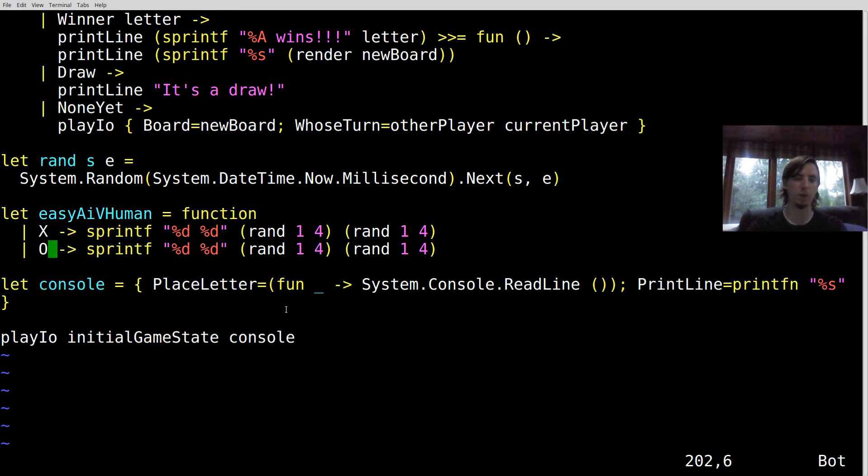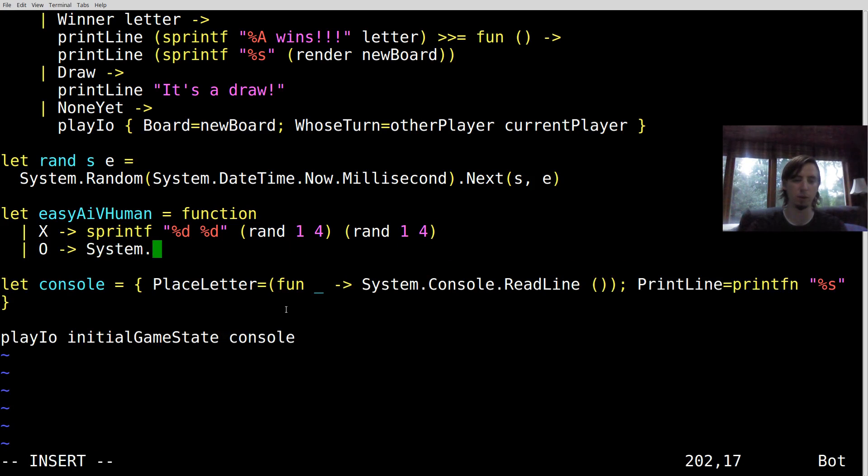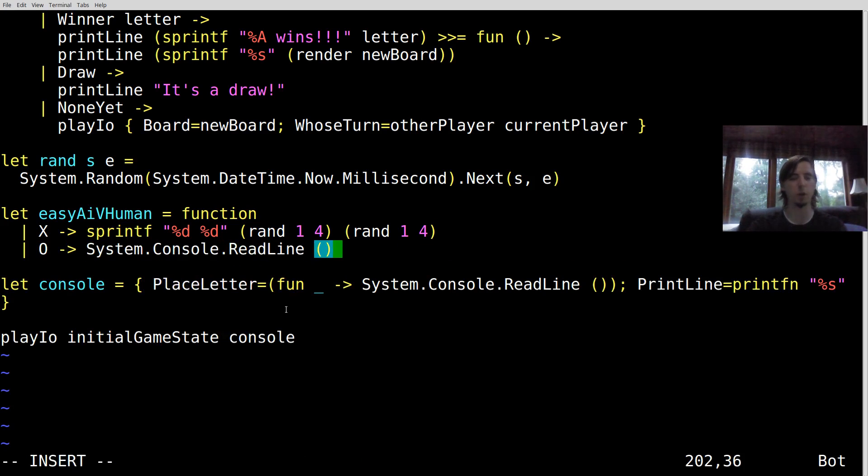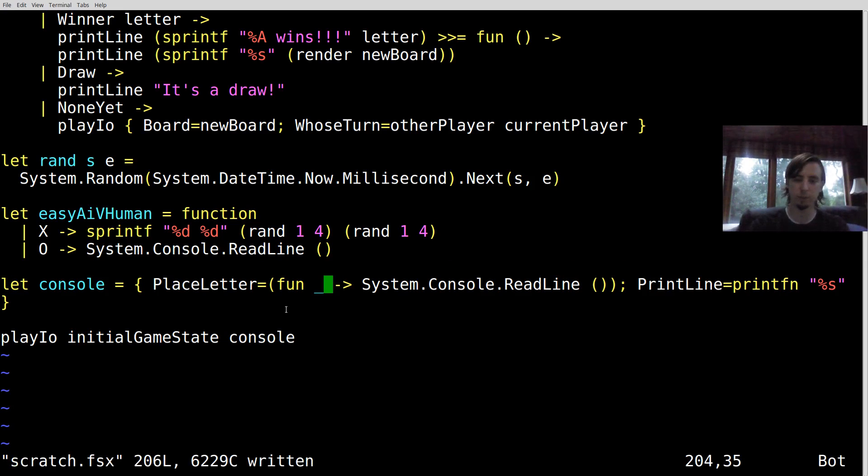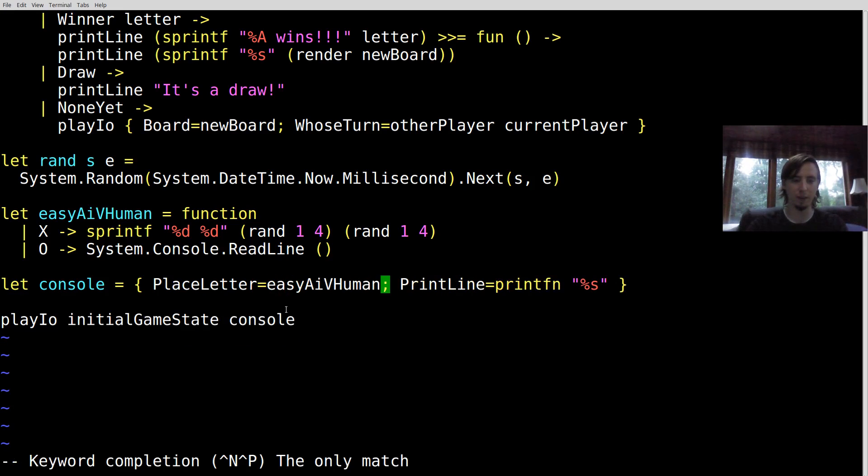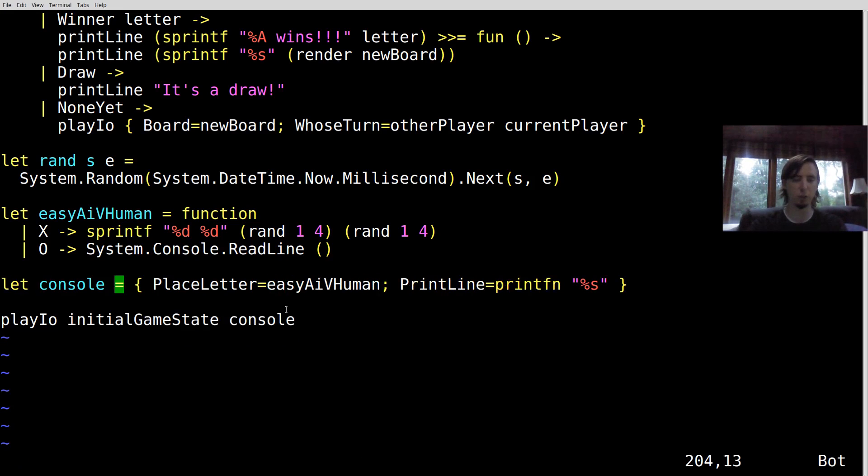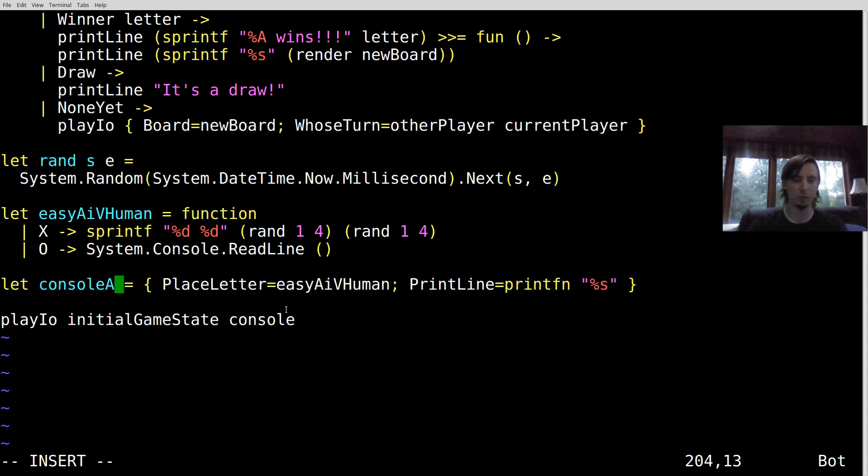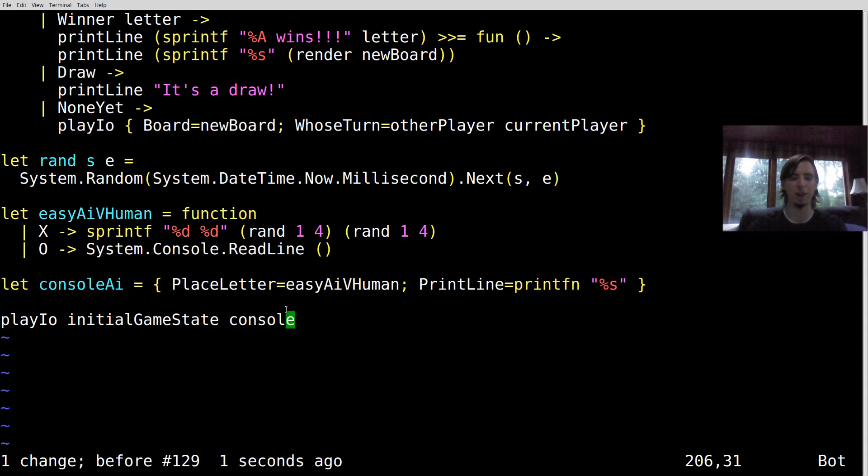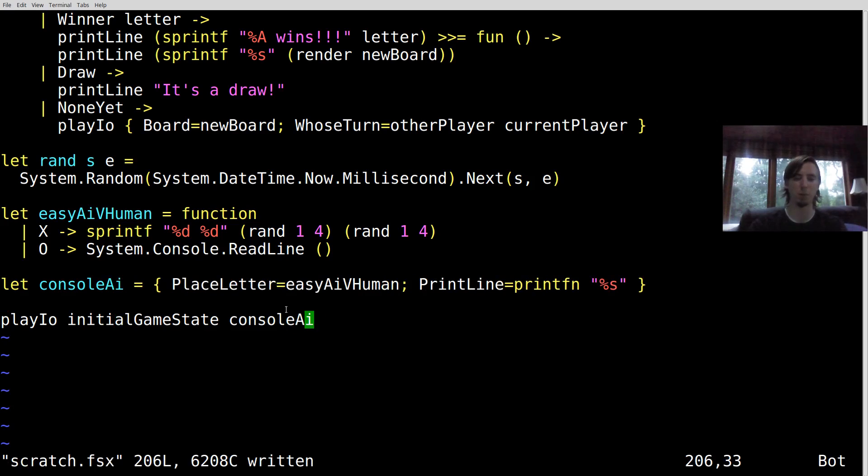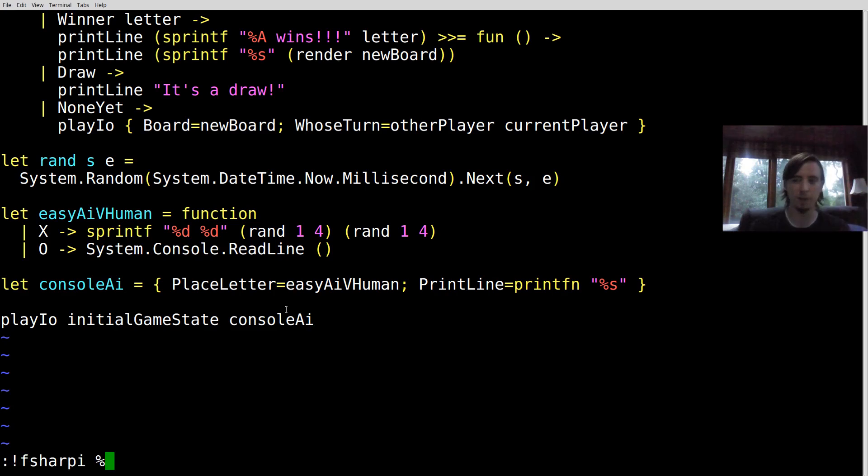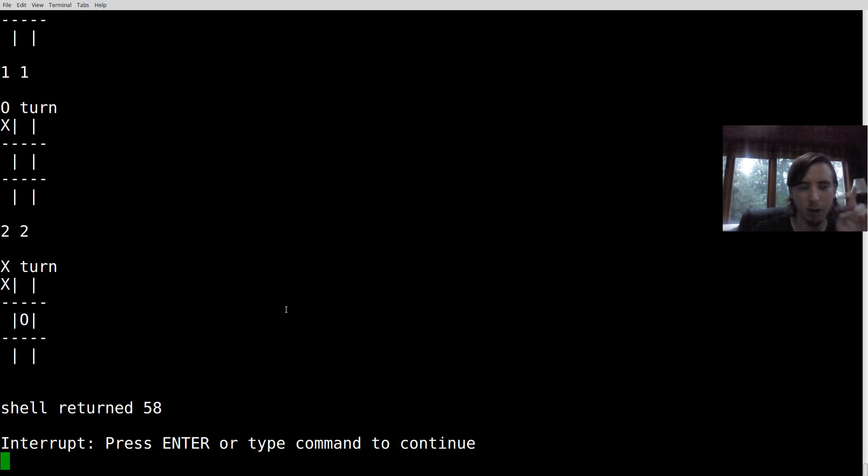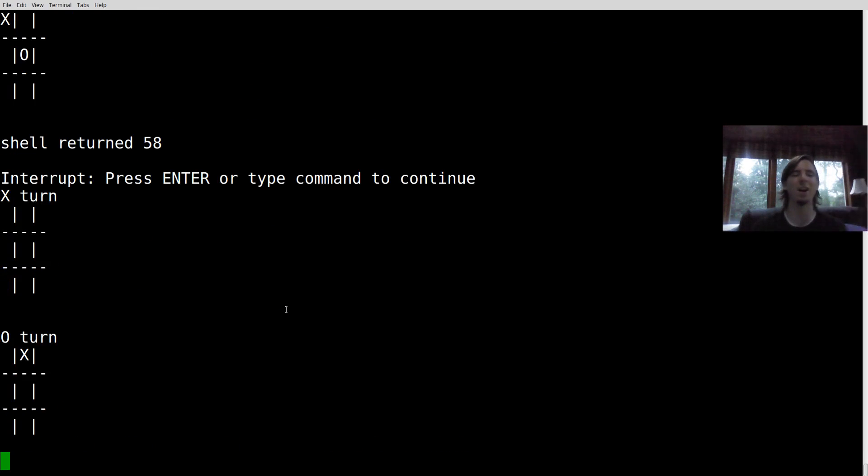So what about a human? If we have an O, well, what we're going to do is we're going to do the same thing we did before. We're just going to do a console read line to give a human an opportunity to play a piece. So actually what we can do is we can say easy AI v human, and we can call this console AI because it's a slightly different effect now than it was before. It's not just console operations anymore. And I think that's the entire implementation with, I don't know, 10 extra lines of code tops. So let's see how we did. I haven't run this. So fingers crossed. Hey, awesome.